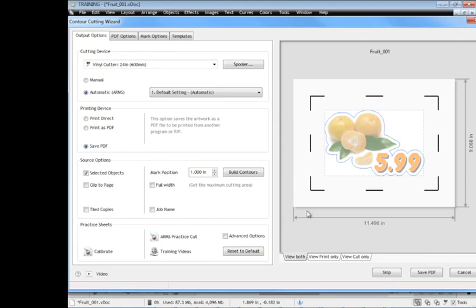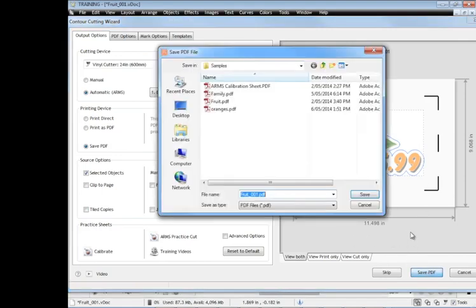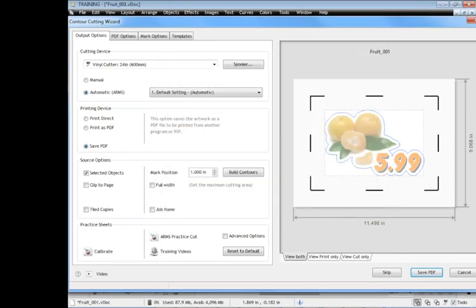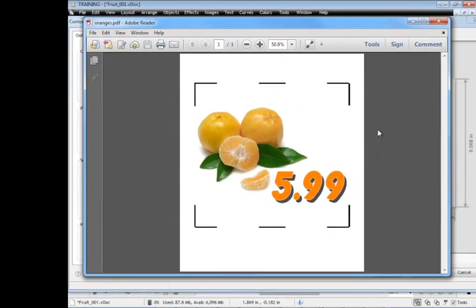I'll come back to those in a moment. Right now I just want to show you how the save to PDF works. So we click save to PDF, we select a name for or give a name to the particular PDF file and click save. And if we do that we'd end up with something that looks like this.